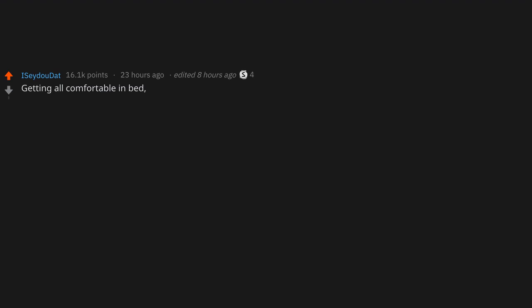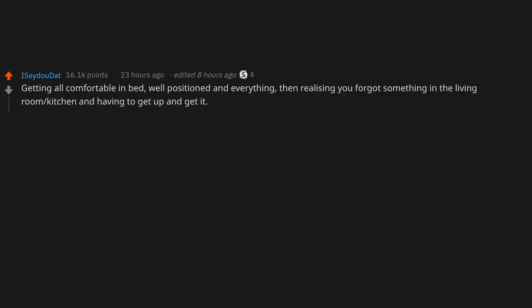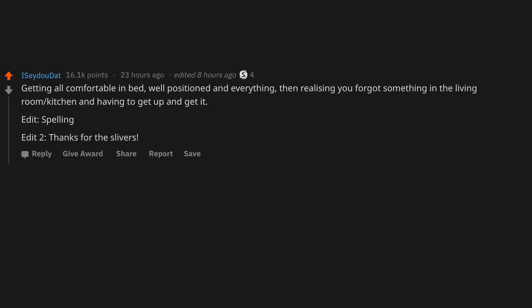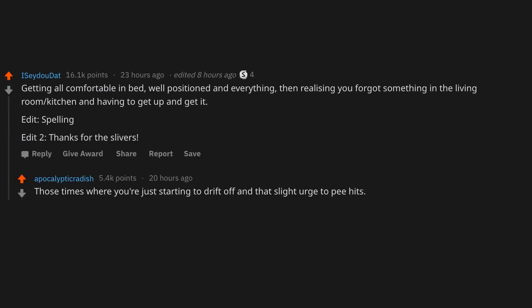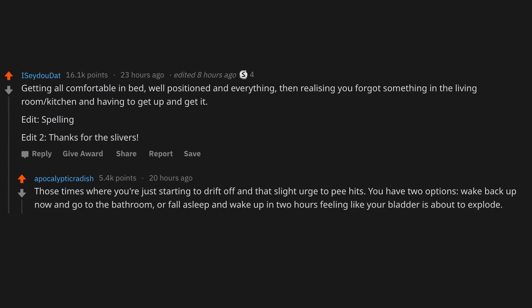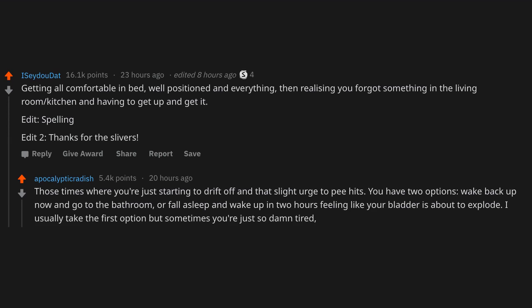Getting all comfortable in bed, well-positioned and everything, then realizing you forgot something in the living room or kitchen and having to get up and get it. Edit: Spelling. Edit 2: Thanks for the silvers. Those times where you're just starting to drift off and that slight urge to pee hits. You have two options: wake back up now and go to the bathroom, or fall asleep and wake up in two hours feeling like your bladder is about to explode. I usually take the first option, but sometimes you're just so damn tired the last thing you want to do is get up.